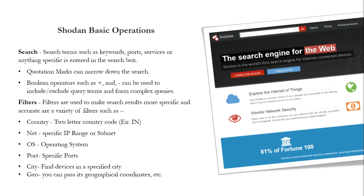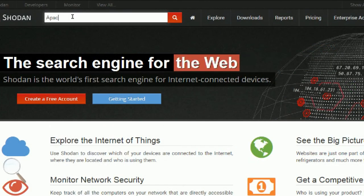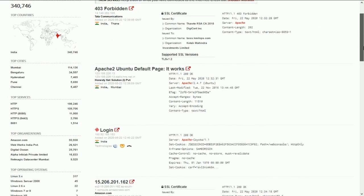Filters are used to make search results more specific and accurate. Available filters include: Country (two-letter country code, e.g. IN), Net (specific IP range or subnet), OS (operating system), Port (specific ports), City (find devices in a specified city), Geo (pass geographical coordinates), and more. For example, 'Apache Country:IN' will show results for Apache services filtered by the specified country code.